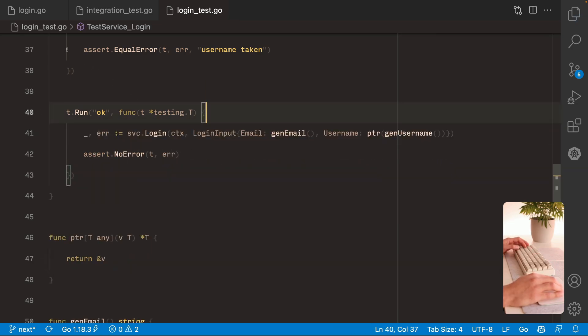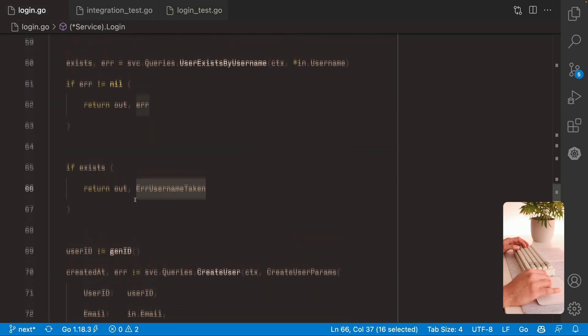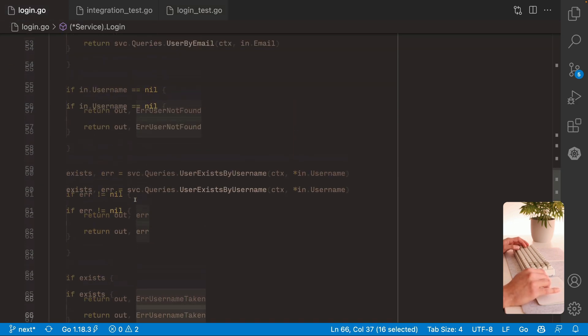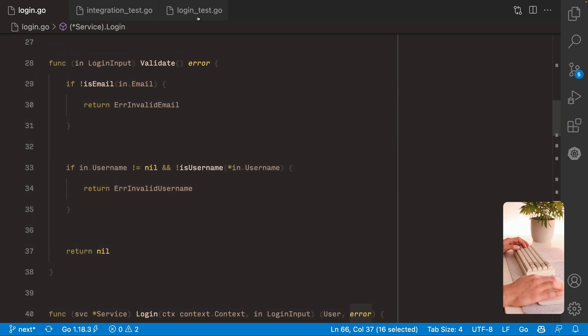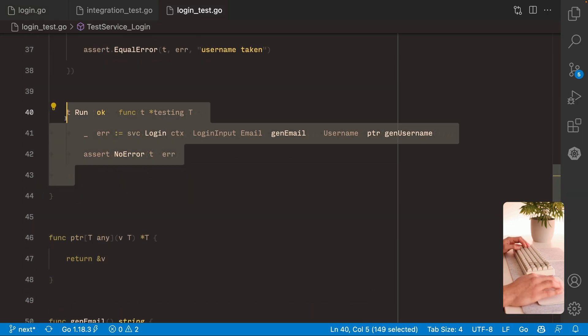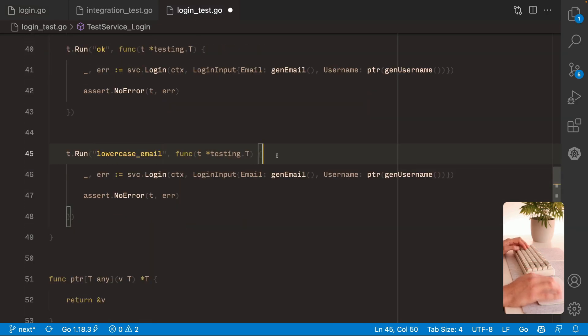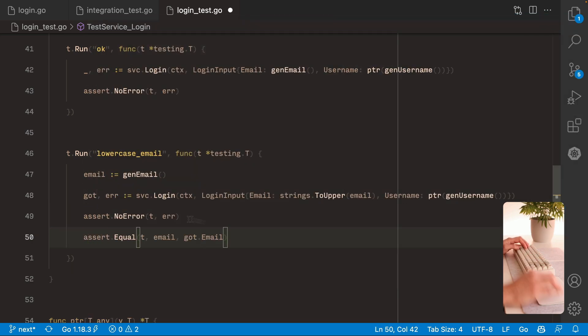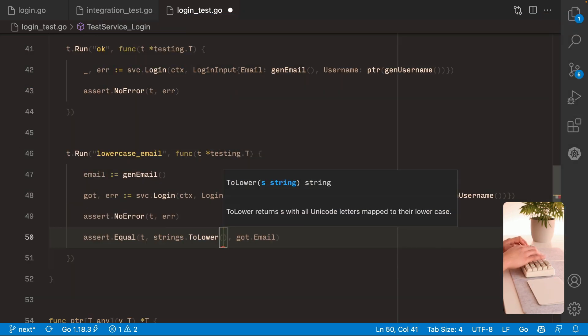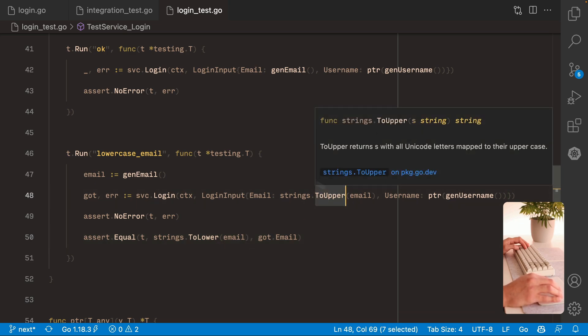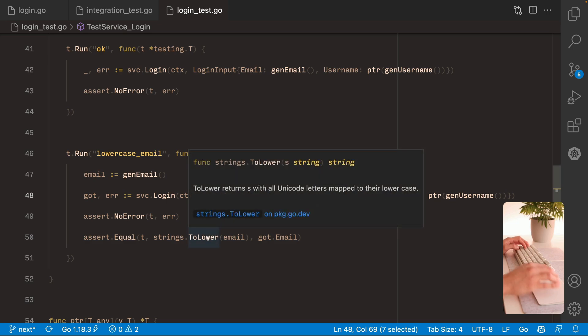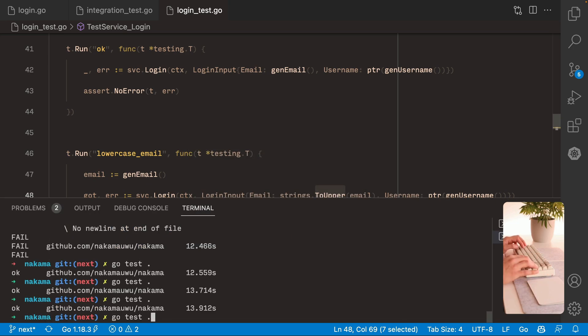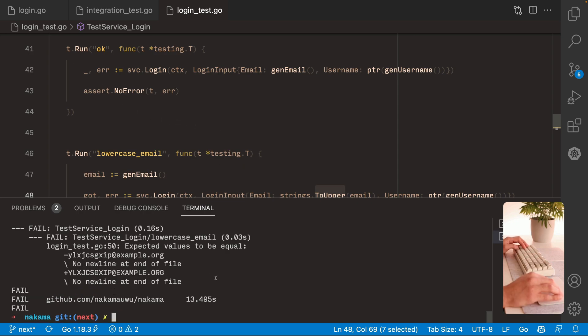So this is the test. If we try to log in with an uppercase email. We expect the returning user back to be in lowercase. This is gonna fail. We don't have any code for this. Yeah. That's it. So we expect a lowercase email. And we got the same uppercase. This is a problem. Because if you try to log in on the first time passing an uppercase email, it's gonna save it uppercase on the database.